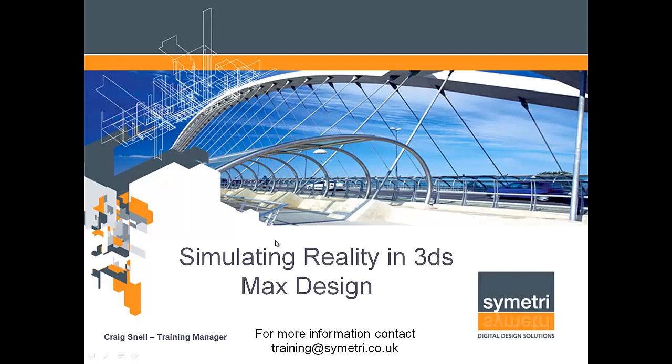Welcome back to the Symmetri YouTube channel. My name is Craig and I'm the training manager. Today I'll show you how to simulate reality in 3ds Max Design.